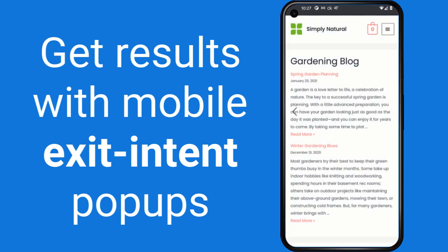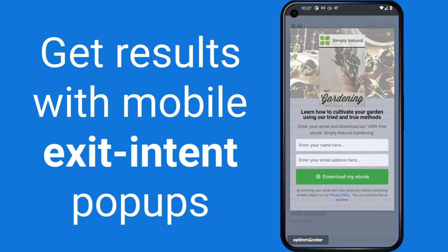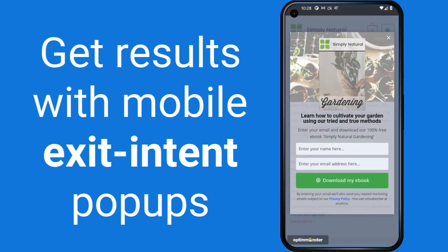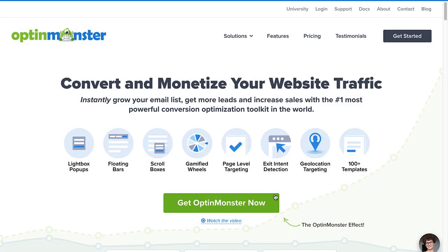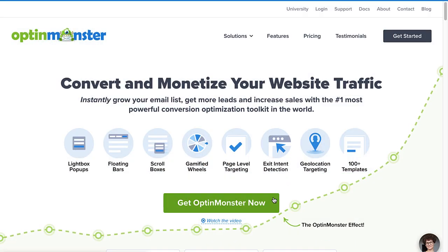So, are you ready to start recapturing mobile visitors and driving more revenue for your business? Get started risk-free with OptinMonster today!